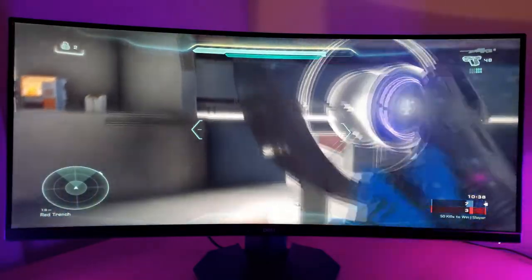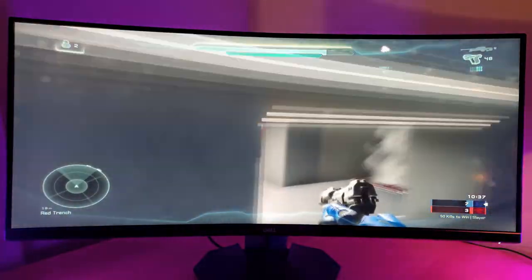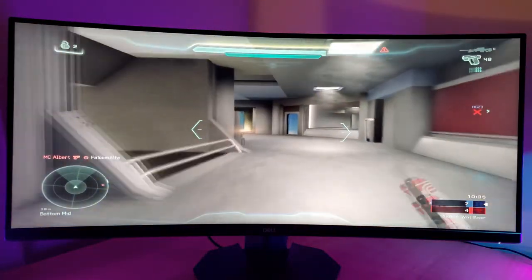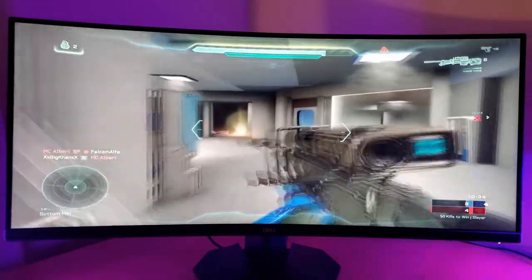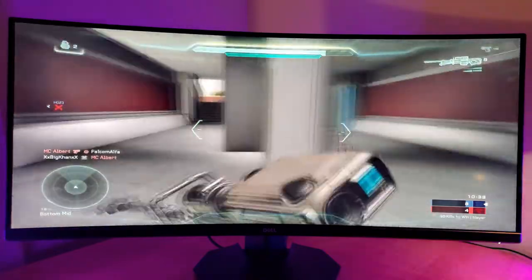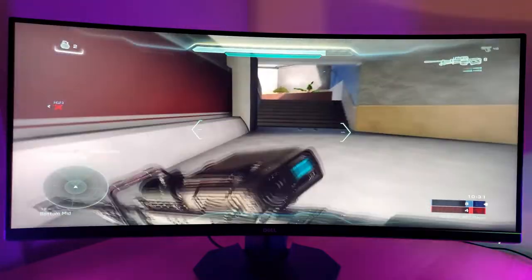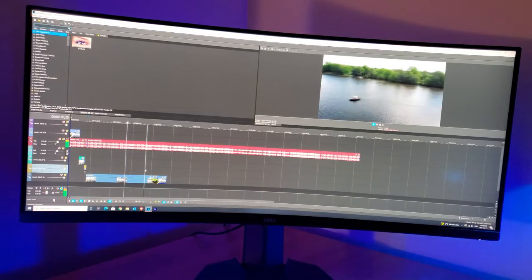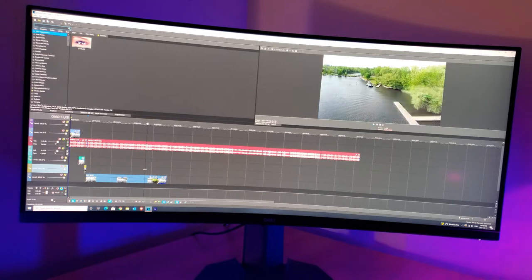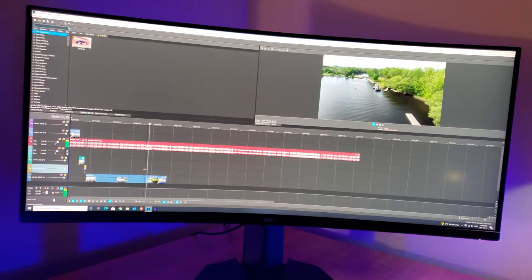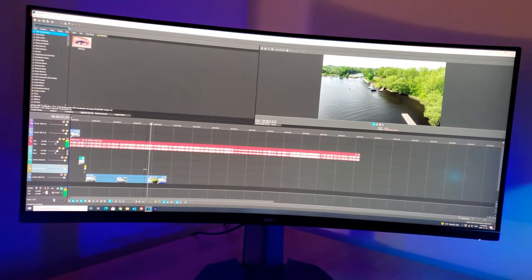Now the question becomes, should you buy this monitor? And that really depends on what you do. If you're a competitive gamer and like intense games, or the color brightness really matters to you as a video editor, then I would definitely not recommend this monitor.